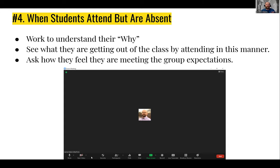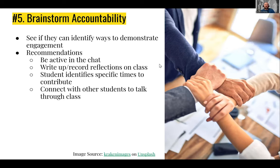Within that conversation, try to understand and get them to share what they're getting out of class if this is the manner in which they're attending. Sometimes students may say they are still learning certain things, but this is also an opportunity to hear whether they're able to take anything out of class beyond just the check mark of having arrived. Use curiosity and a genuine desire to understand where the student is at. Ask them how they feel they are meeting the group expectations, especially if you've had that previous conversation. Then brainstorm accountability with them rather than telling them what to do.